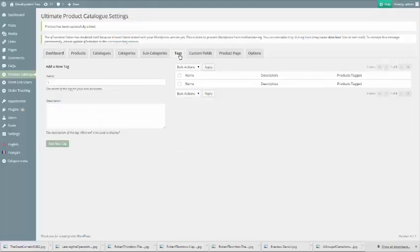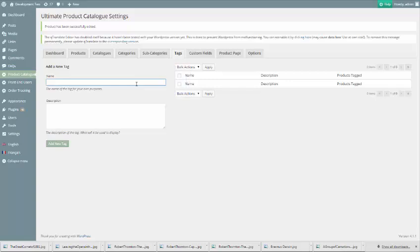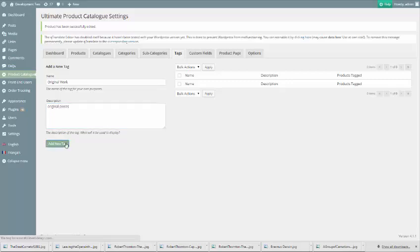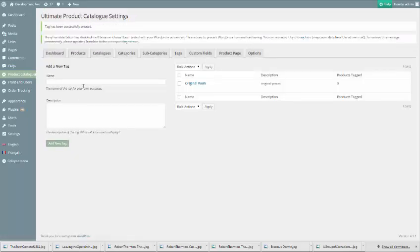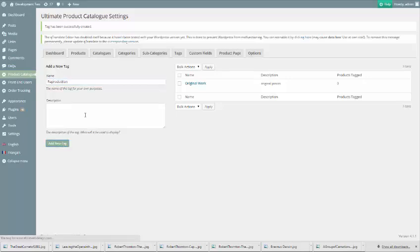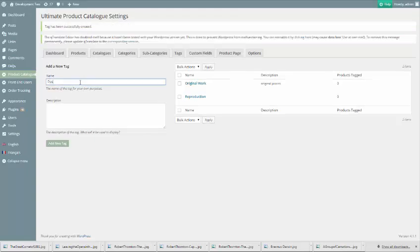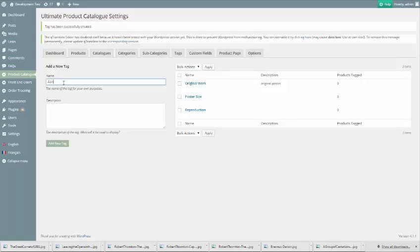We'll start with tags. To create tags, head to the Tags tab. We'll start by creating four tags for our fictional art gallery. To create a new tag, simply use the form on the left to create a tag name, as well as a description for internal use. We'll create tags for original work, reproduction, poster size, and abnormal dimensions.